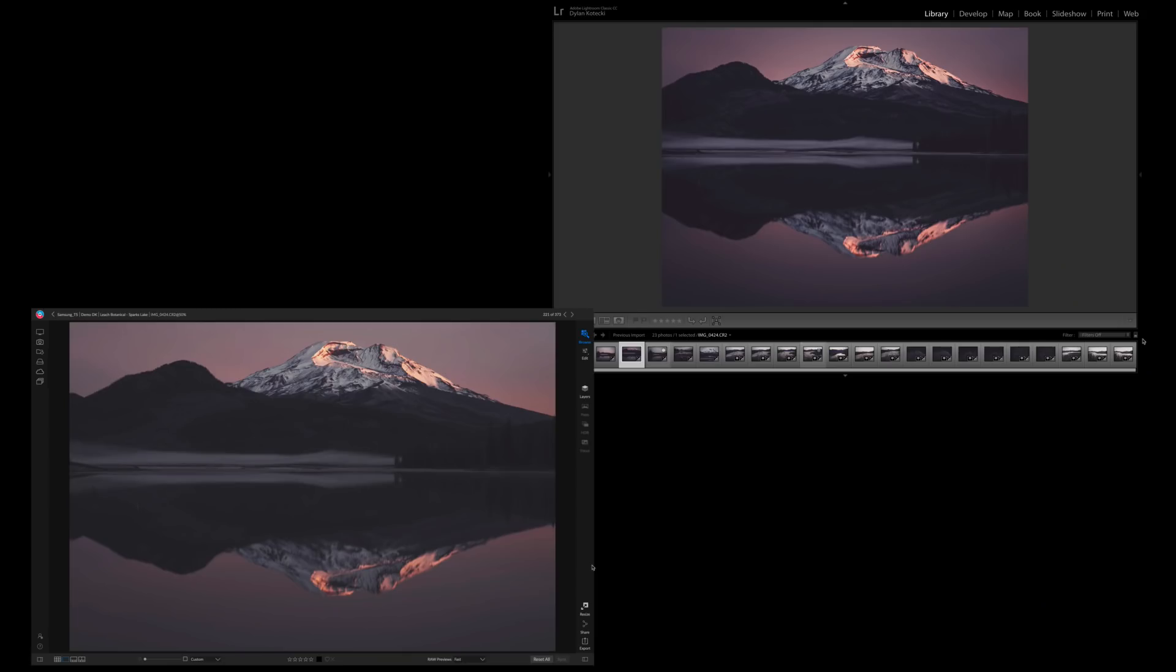Now if we compare our Lightroom photo with our On1 photo, you can see that it kept the same look we had in Lightroom without modifying the original photo file.